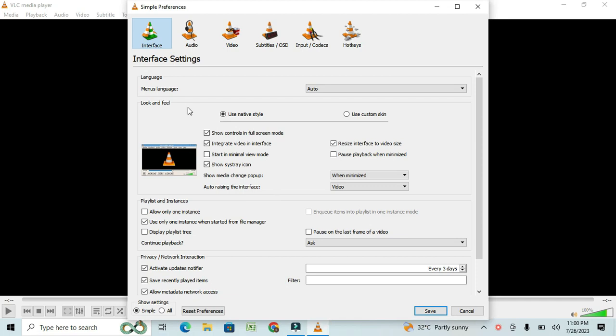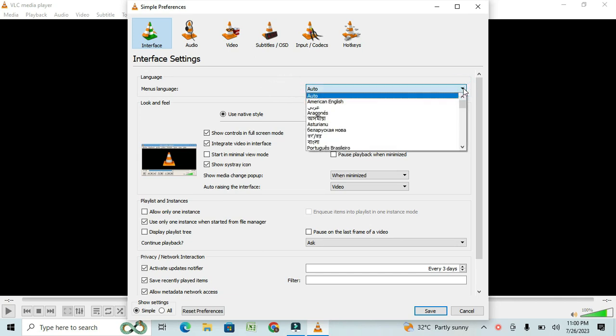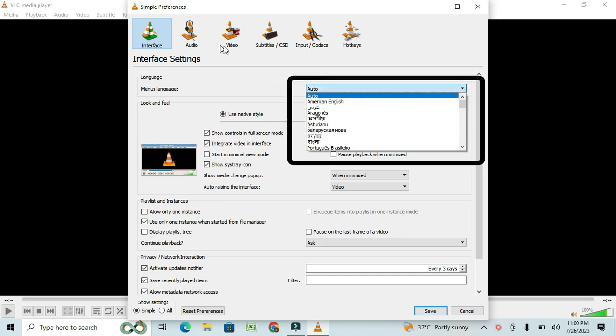In the Preferences window, you'll find a section labeled Languages. Here, you can choose the language you want to apply to your VLC Media Player. It might be set to a language you don't understand at the moment. No worries, we'll change that.